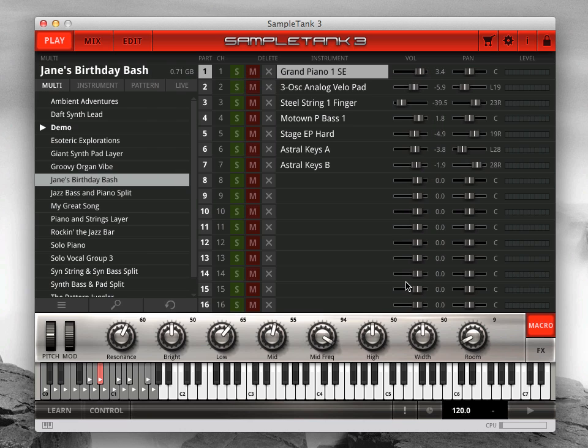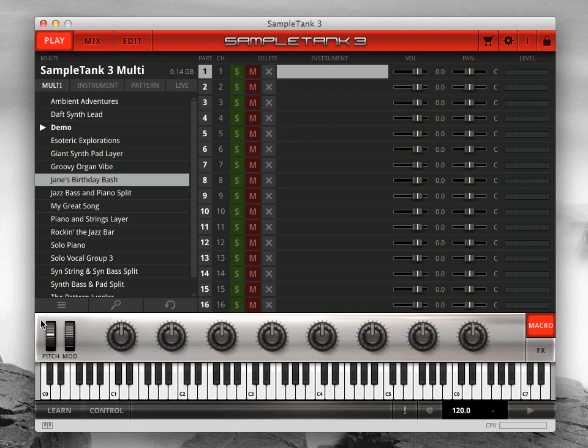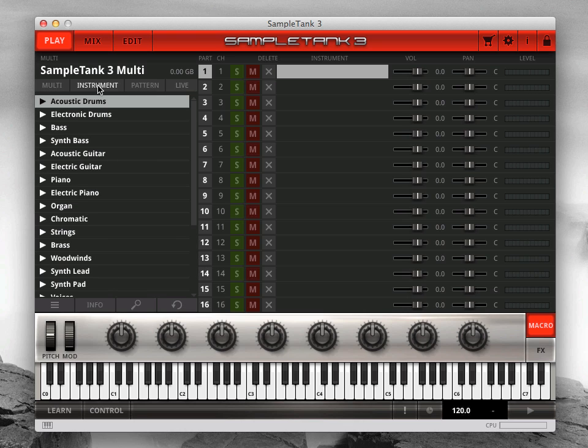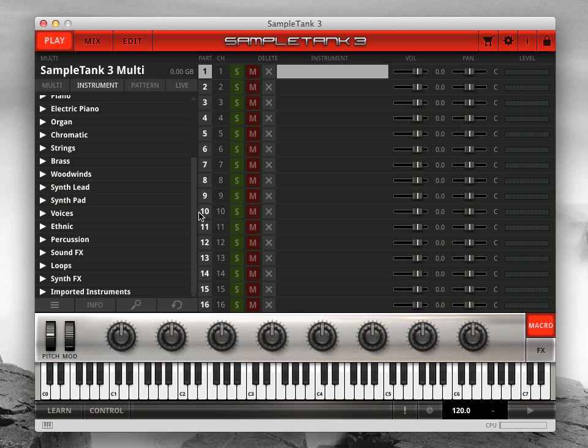SampleTank 3 will write new versions of the instruments, samples, and combis in your selected SampleTank 3 disk path as part of the importing process. Once complete, the new versions of your legacy sounds will exist solely within your SampleTank 3 content folder, and you won't need to reference the original versions anymore. So let's import some legacy instruments.